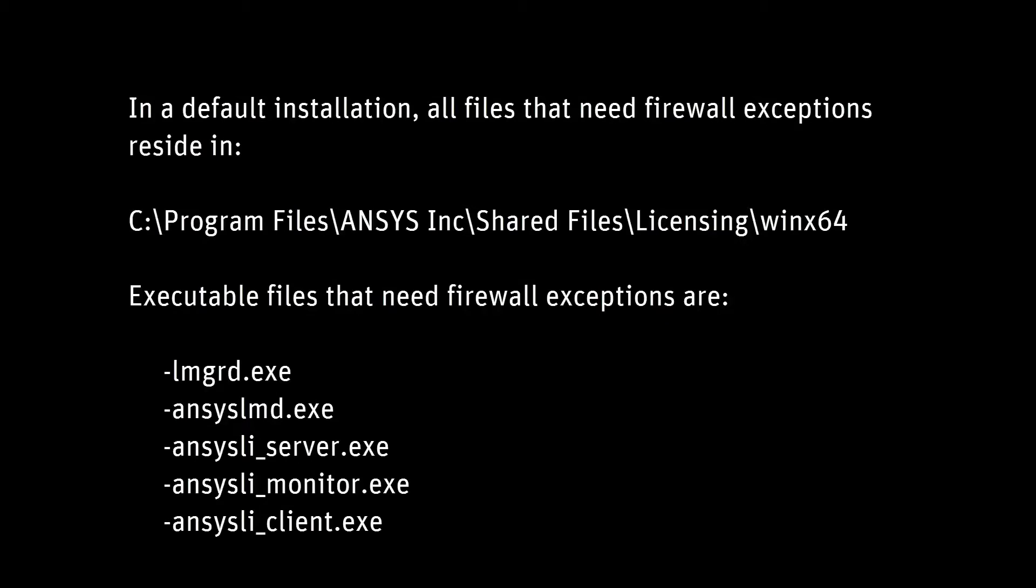In this demonstration, you'll learn how to add firewall exceptions to your Windows license server. You will need to add firewall exceptions for the five executable files displayed on your screen.